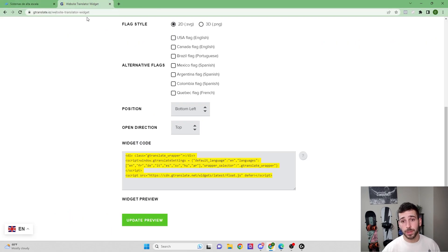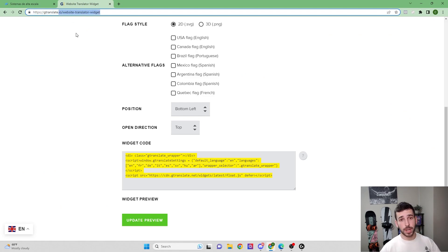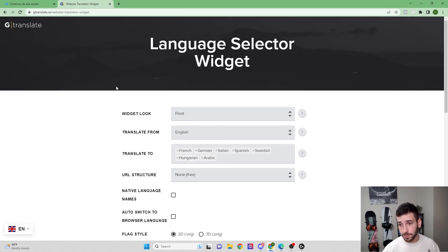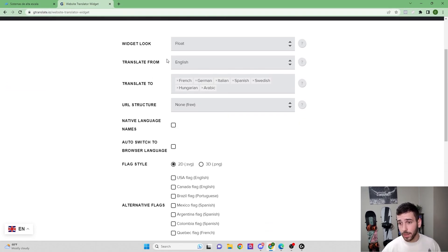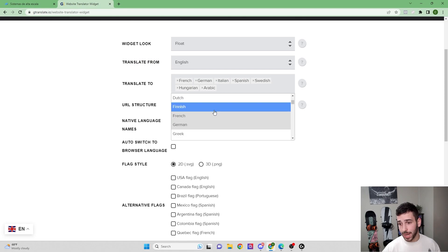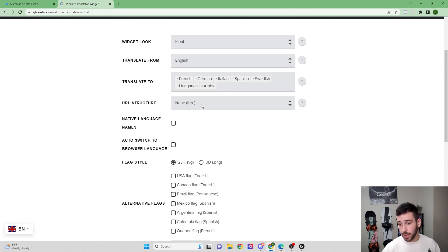But let's jump right in. So you're going to come to this website called gtranslate.io/website-translator-widget. I'm going to have this in the description linked, so you can just go to the description and click the link. But you can change the way the widget looks. You're going to want to keep this one on English.